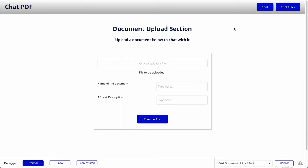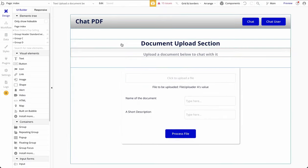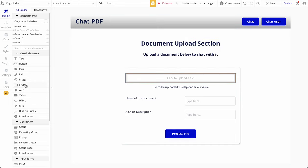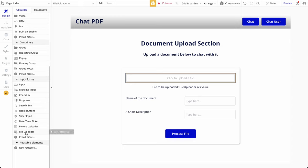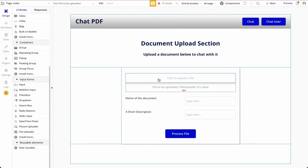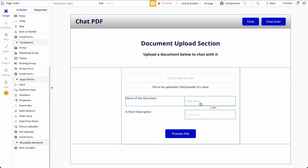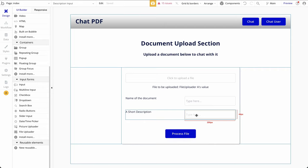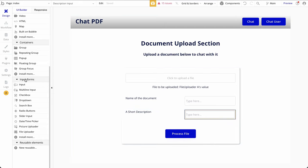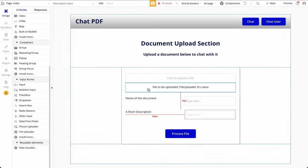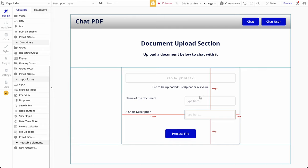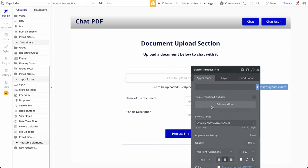Going back to the Bubble application, this is a simple app where we're uploading a file. We added a few text elements and a file uploader, which we dragged and dropped. We show the value of the file uploader — whenever a user clicks and uploads a file, it shows the name or location of the uploaded file. We also added input forms for the document name and description. The main aspect is to configure how the file is processed, so we added a button and a workflow.